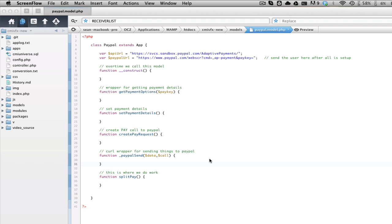Adaptive Payments - there's many kinds of Adaptive Payments, specifically we're going to be using Parallel Payments, where multiple people get paid at the same time. We're going to be using their API with JSON, so let's get started.